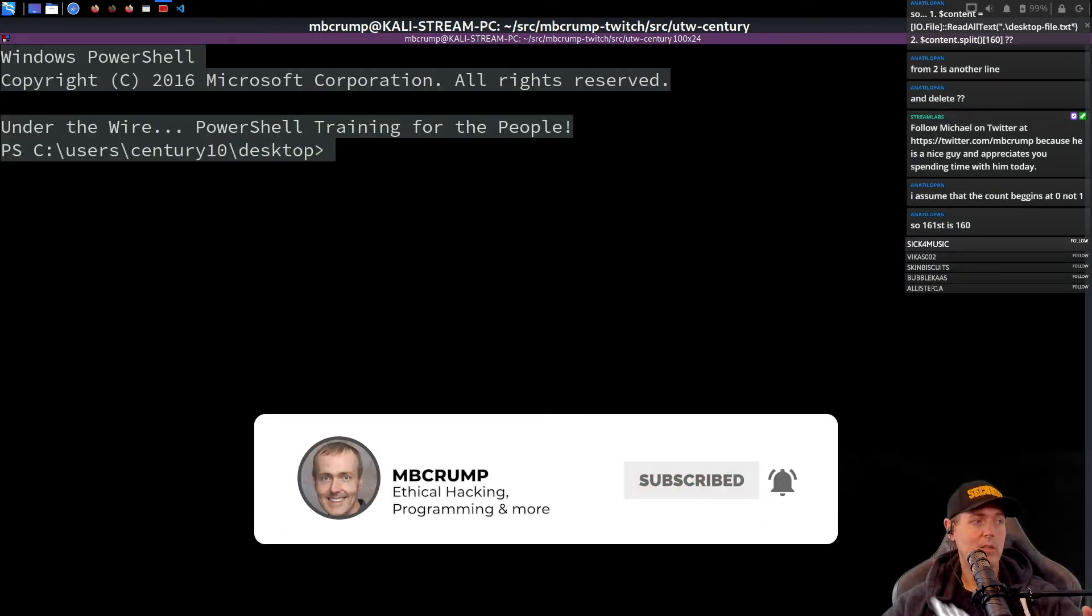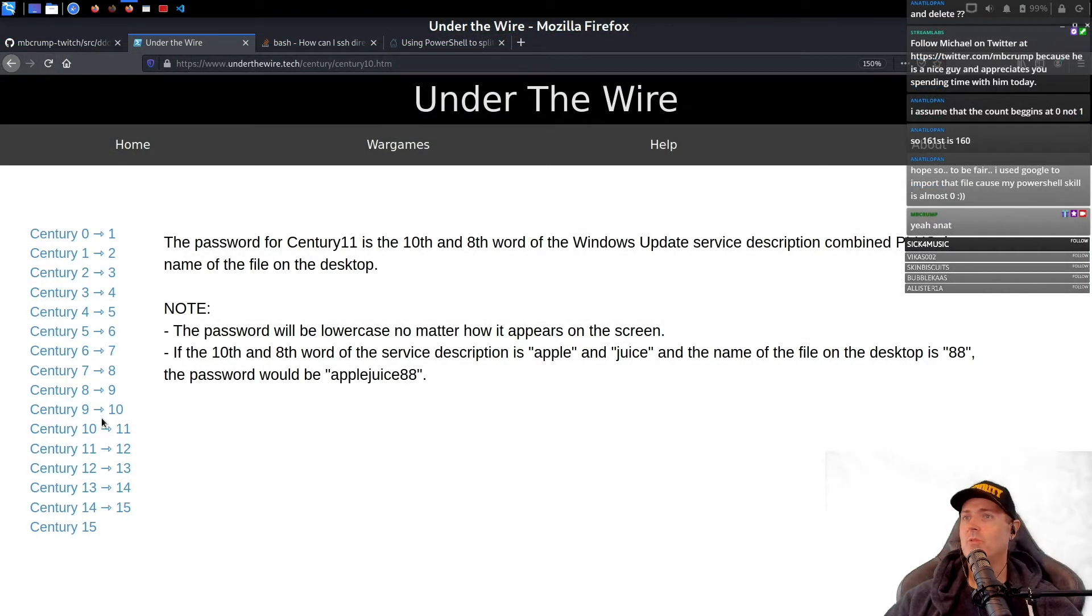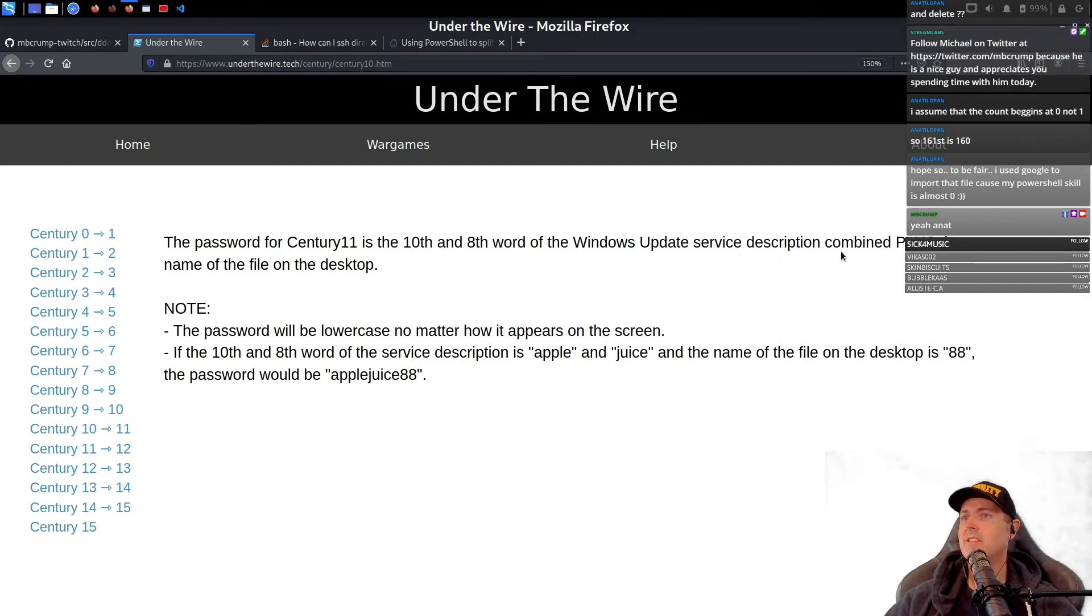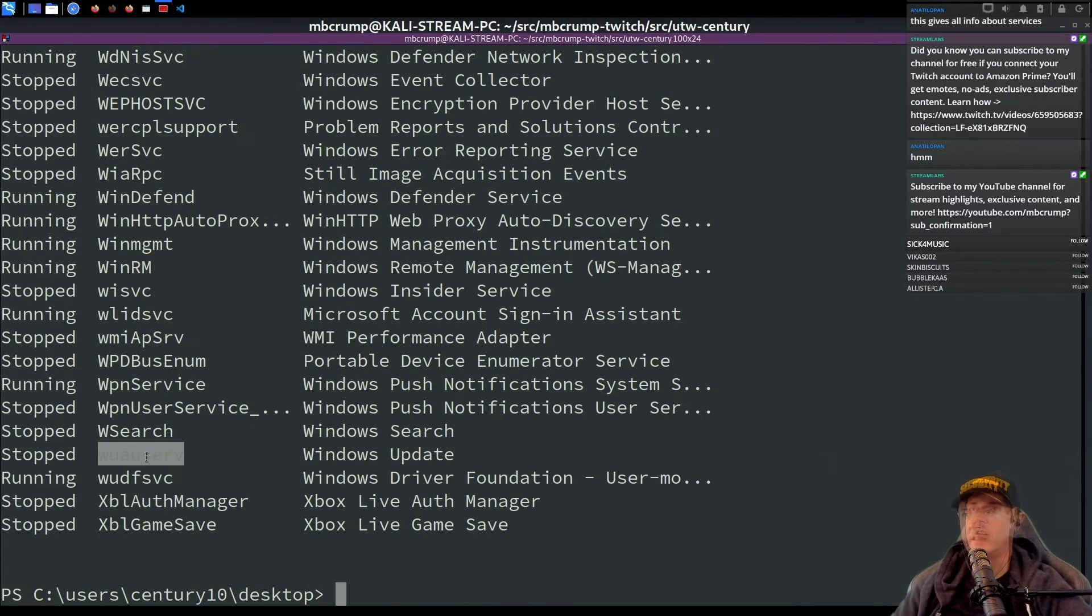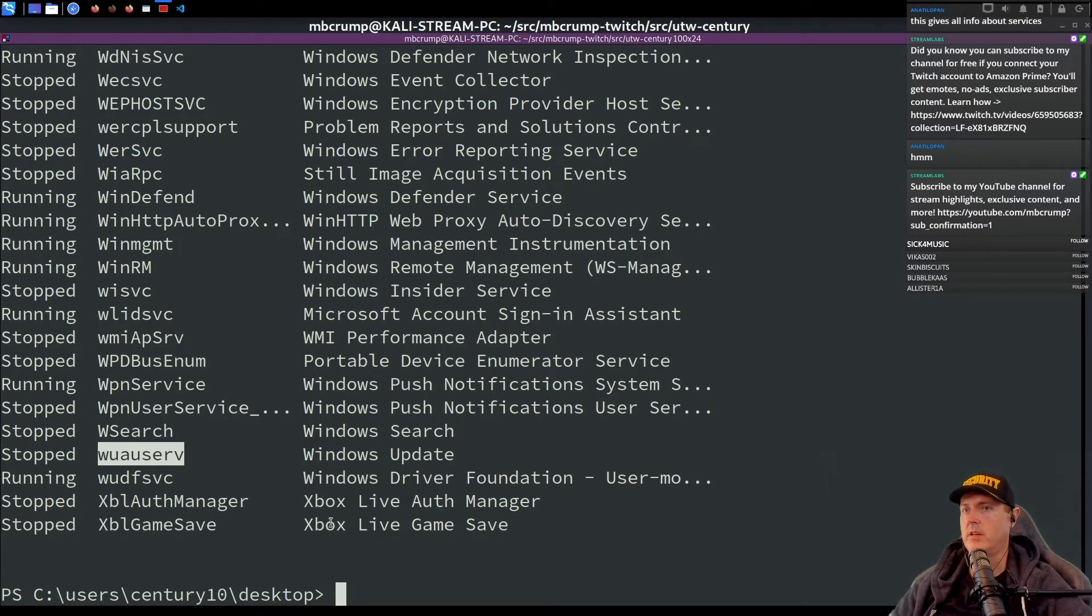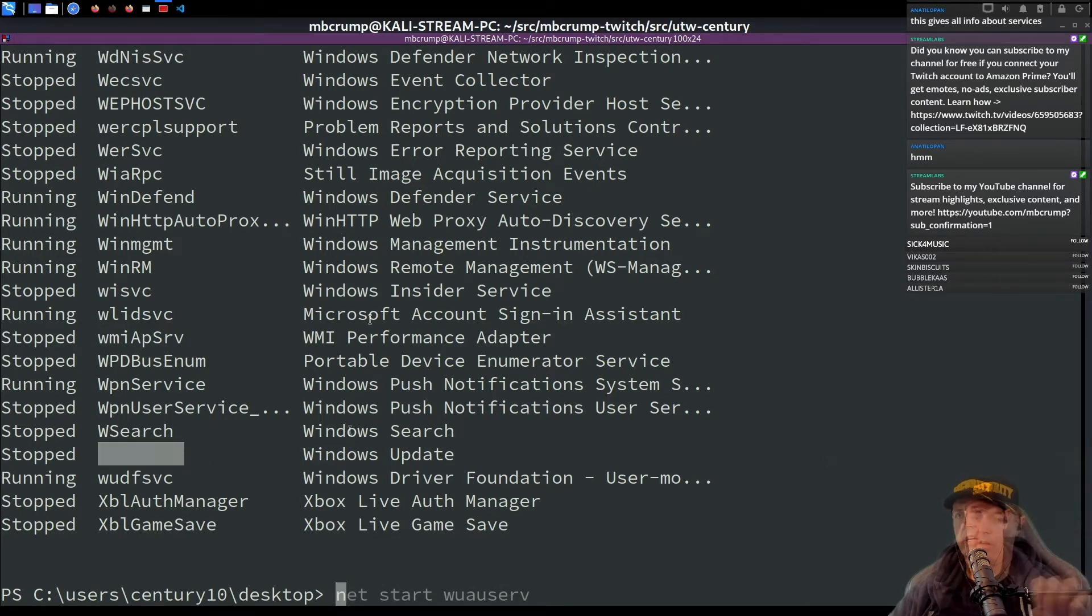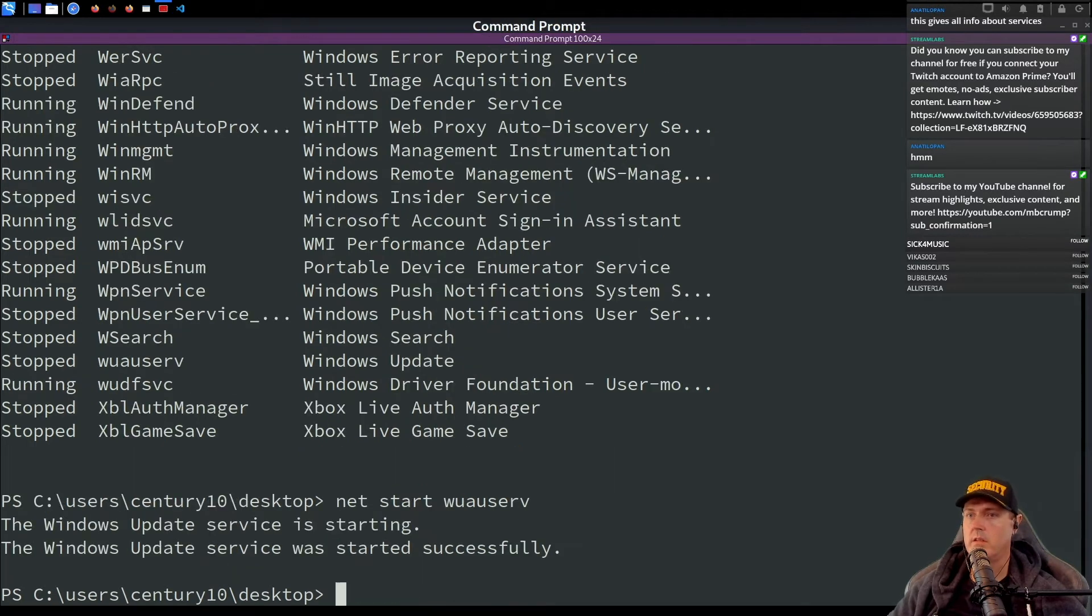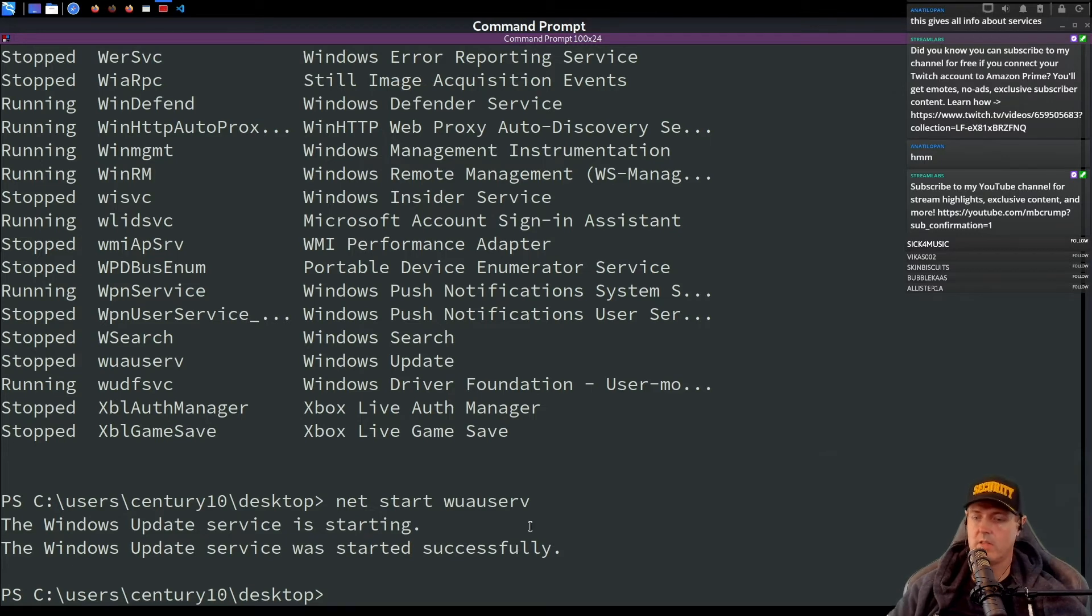We are in. The password for 11 is the 10th and 8th word of the Windows Update service description combined plus the name of the file on the desktop. It said the 10th and the 8th word. It also says that this one stopped. Would we need to start the service? Net start. So it says here the Windows Update service was started successfully.